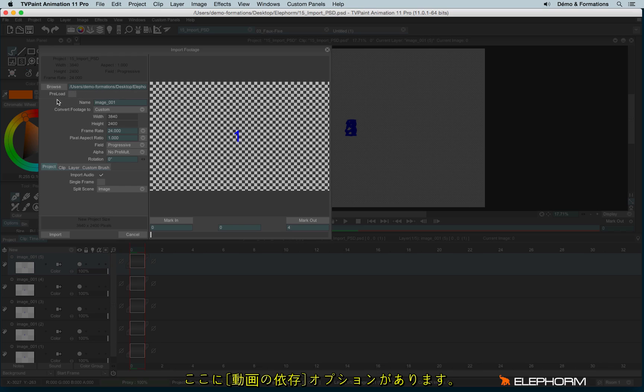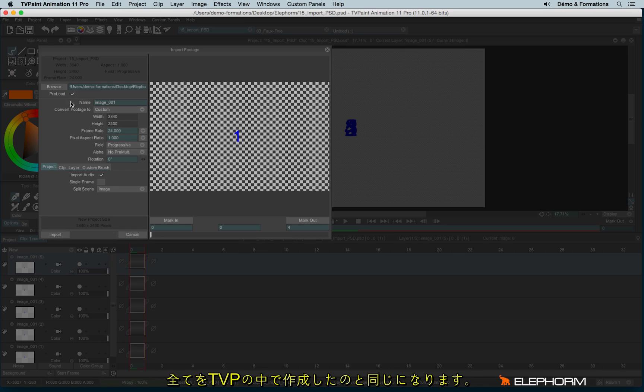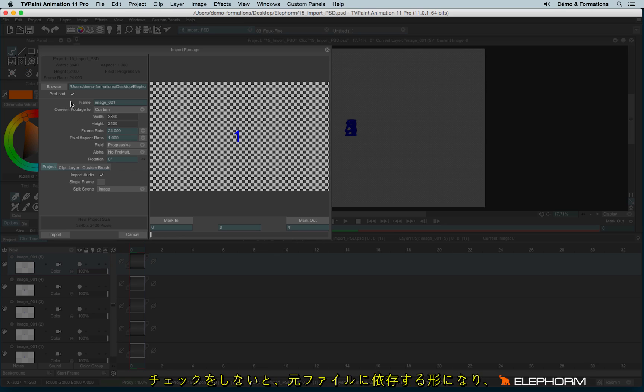And here we have an option called preload. Preload is really important to understand. Actually, when you check preload, it means the sequence will be imported in your TVPaint as a strong element, like if you have drawn these elements in TVPaint.